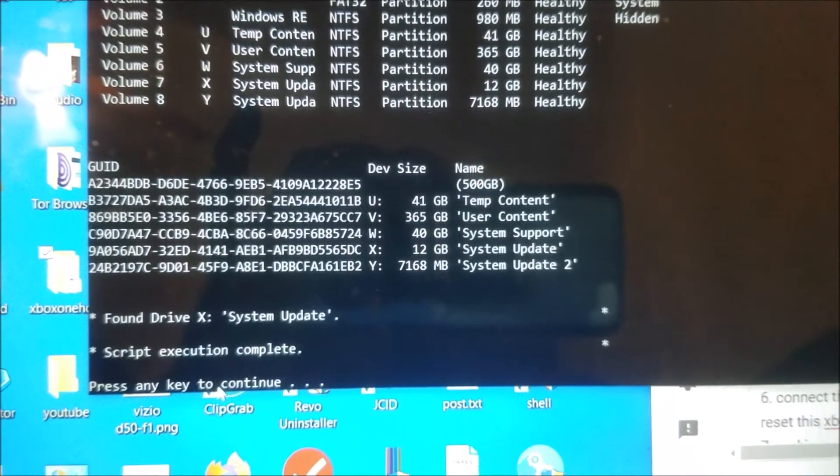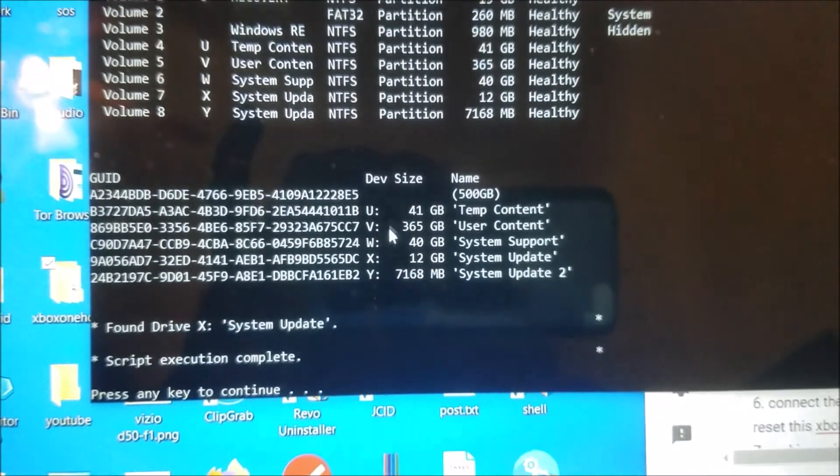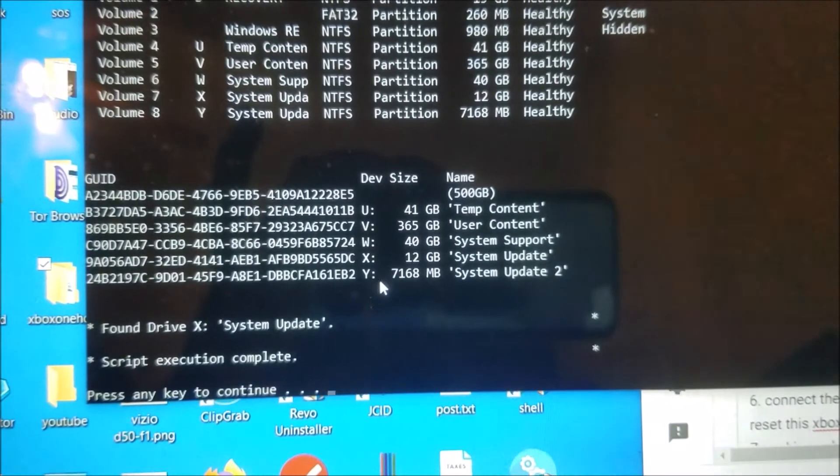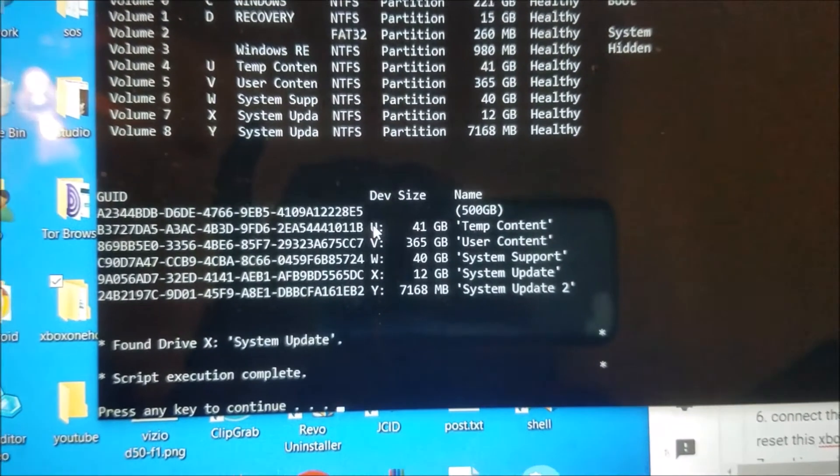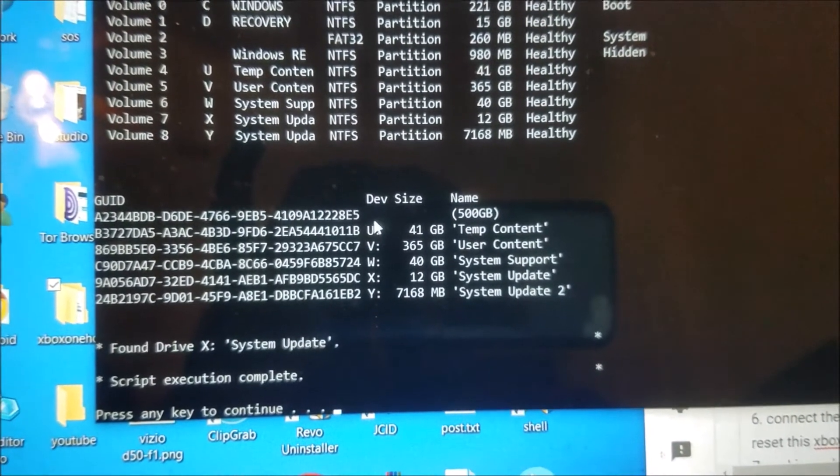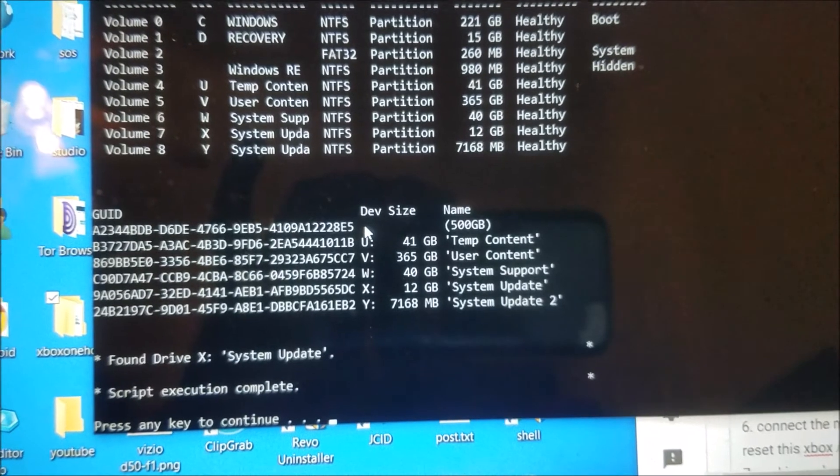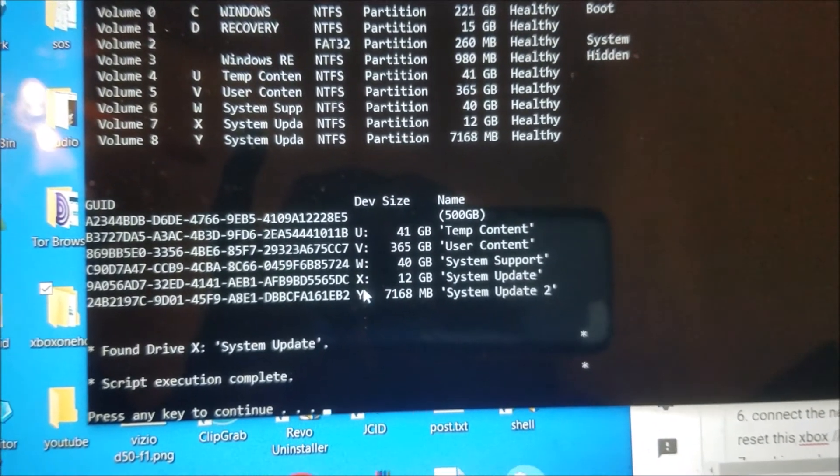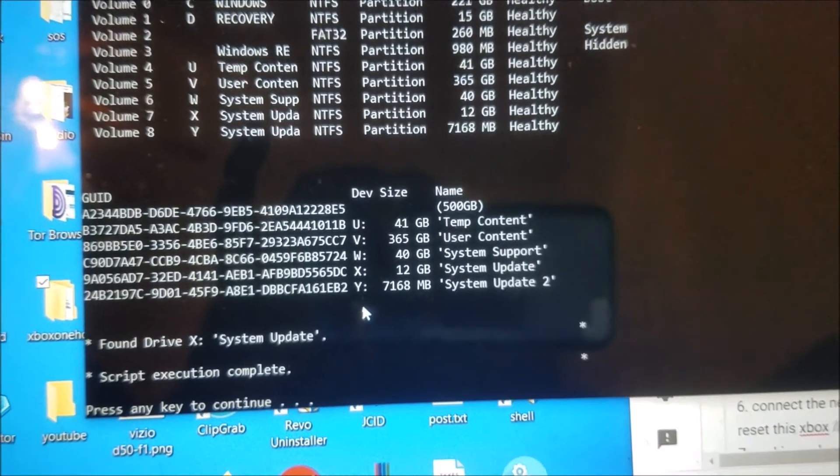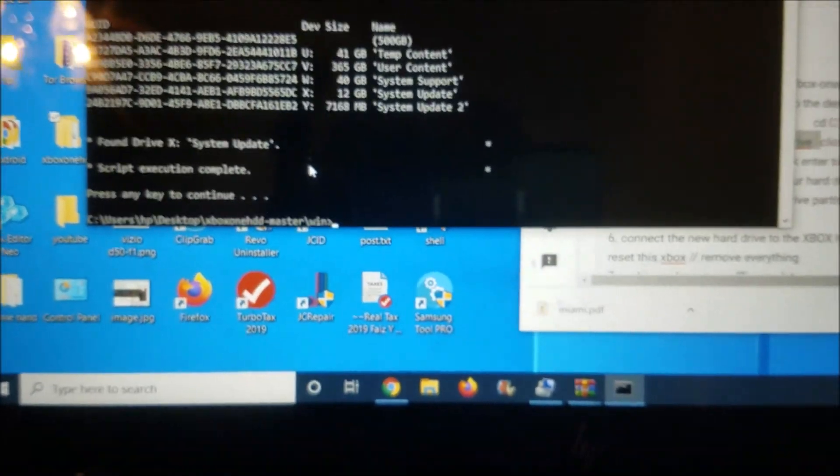So here it's telling you that the system is formatting the partitions, so everything is going good now. And you can see all of this, this is all the Xbox partitions. You can see them here. This one has no name and this one is U, V, W, X, and Y. That's the Xbox partitions, so we're done here.